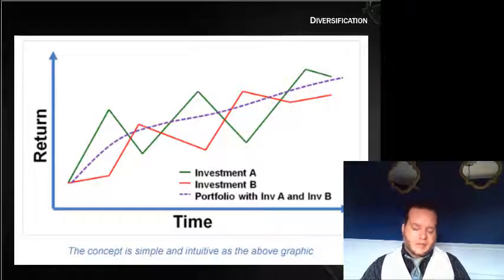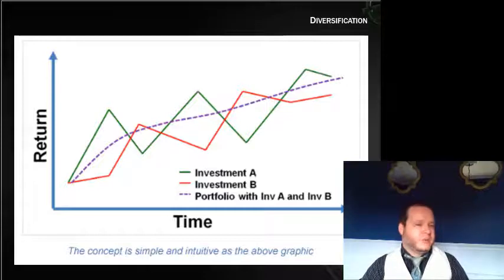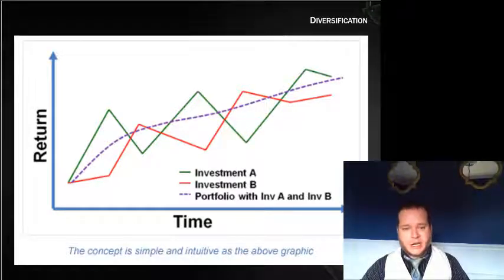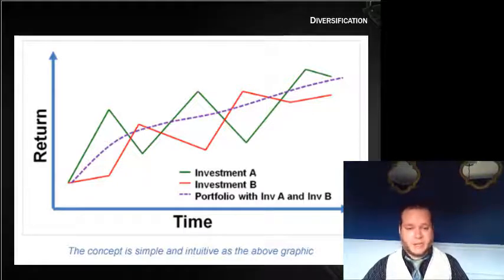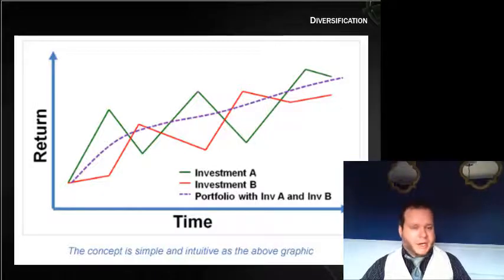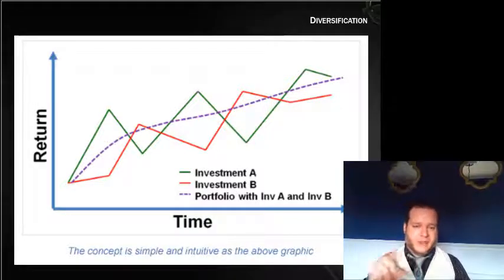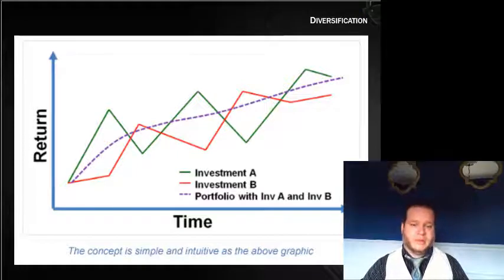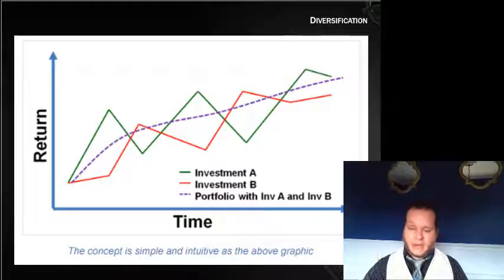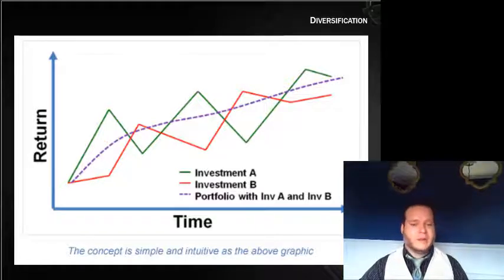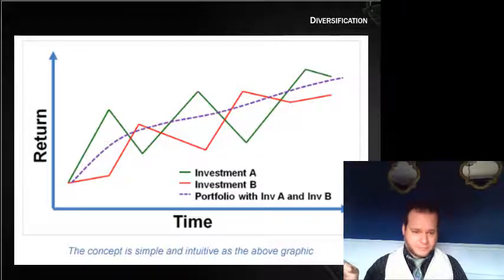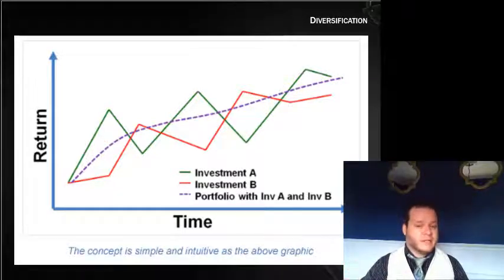A good way to manage risk is through diversification — the idea that you don't want to keep all your eggs in one basket. This chart shows the benefits. If you put all your money in Company A, your investments follow the green line up and down. If you put all your money in Company B, it follows the red line. But if you take half your money and put it in A and half in B, the result is the purple line.